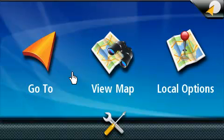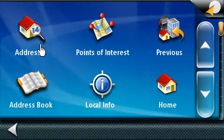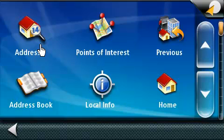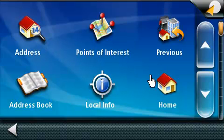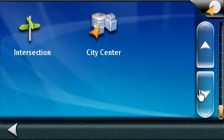Let's start by pressing on the Go To button. This screen is called the Go To menu screen. In this screen, you can choose the various methods for entering a destination, such as a specific address, a point of interest, a previous destination, an address book, your own home address, and if you page down, you can choose a city intersection or a city center.